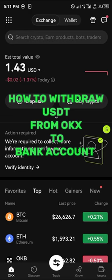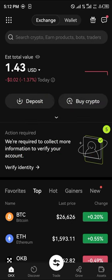Hello guys and welcome to another quick tutorial video. In this short tutorial video, I'm going to be showing you how you can withdraw your USDT from OKEx to a bank account.